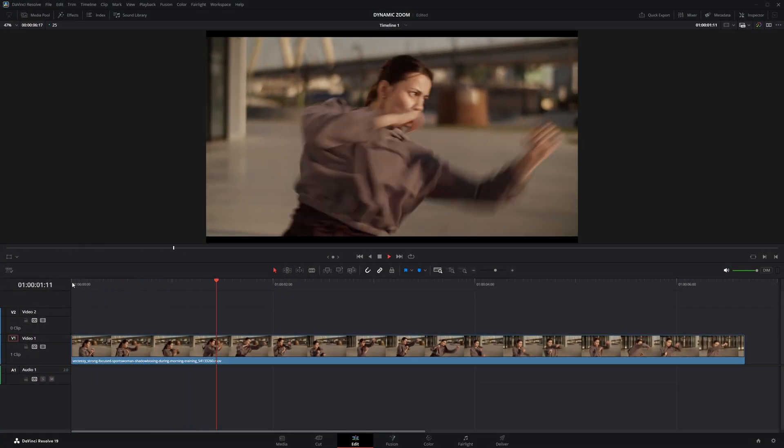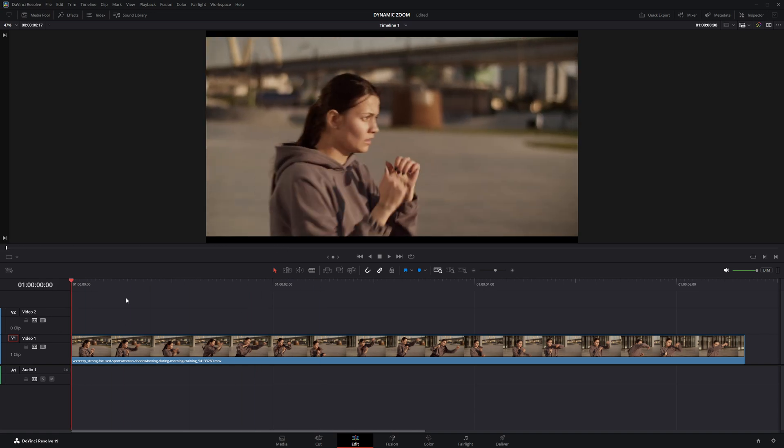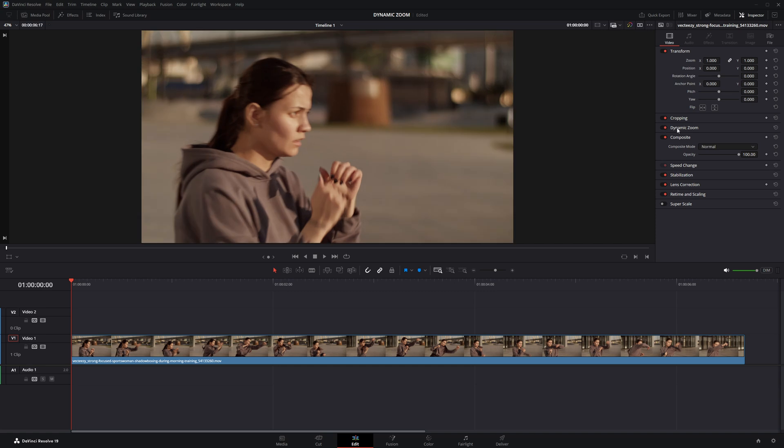So this is the clip I've added to the timeline. First, head over to the Inspector panel, scroll down to Dynamic Zoom, and turn it on.